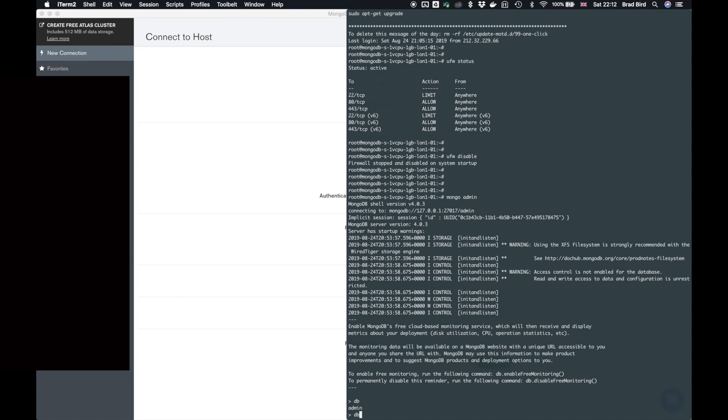So we need to do a little bit of JSON and a Mongo command. So we type in DB, which is admin dot create user with a capital W not a Y. And we pass it through an object of user with roots. You don't necessarily need to choose root. You can choose whatever you want. I like root. And we also need to pass through a password, which is not password.